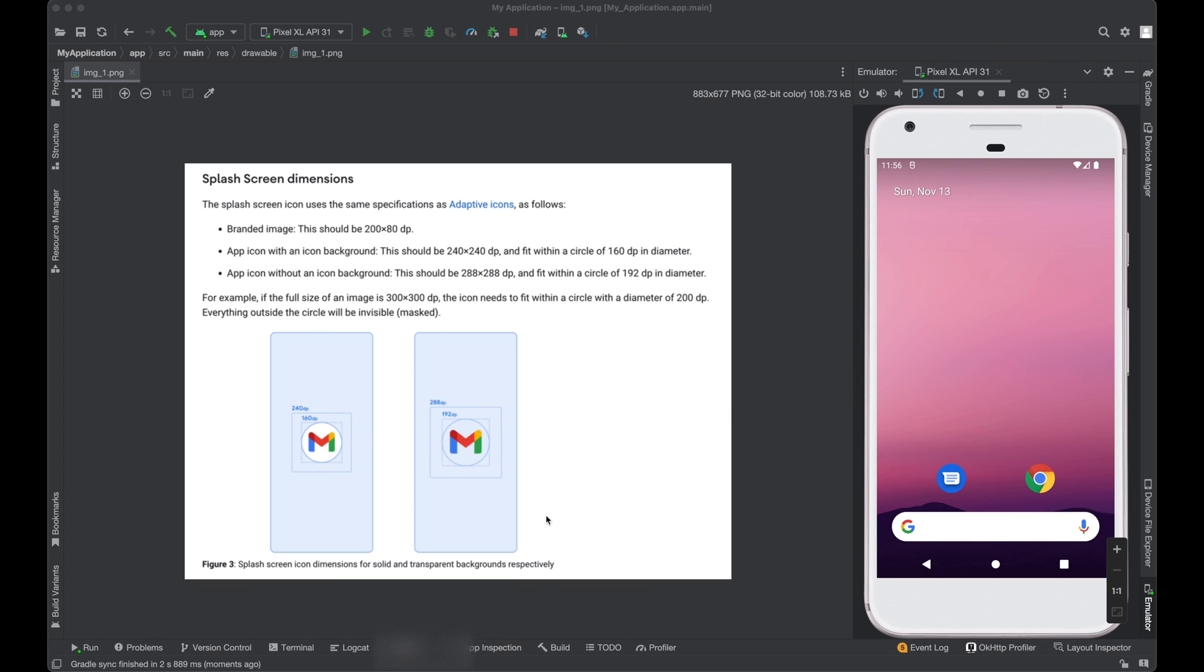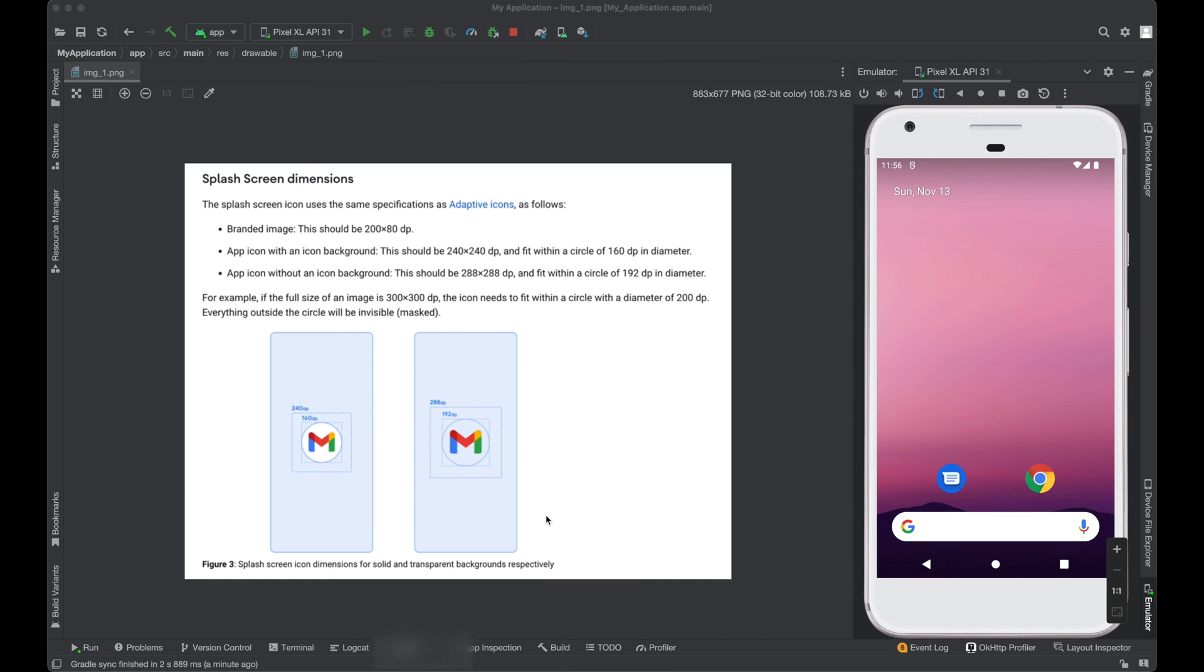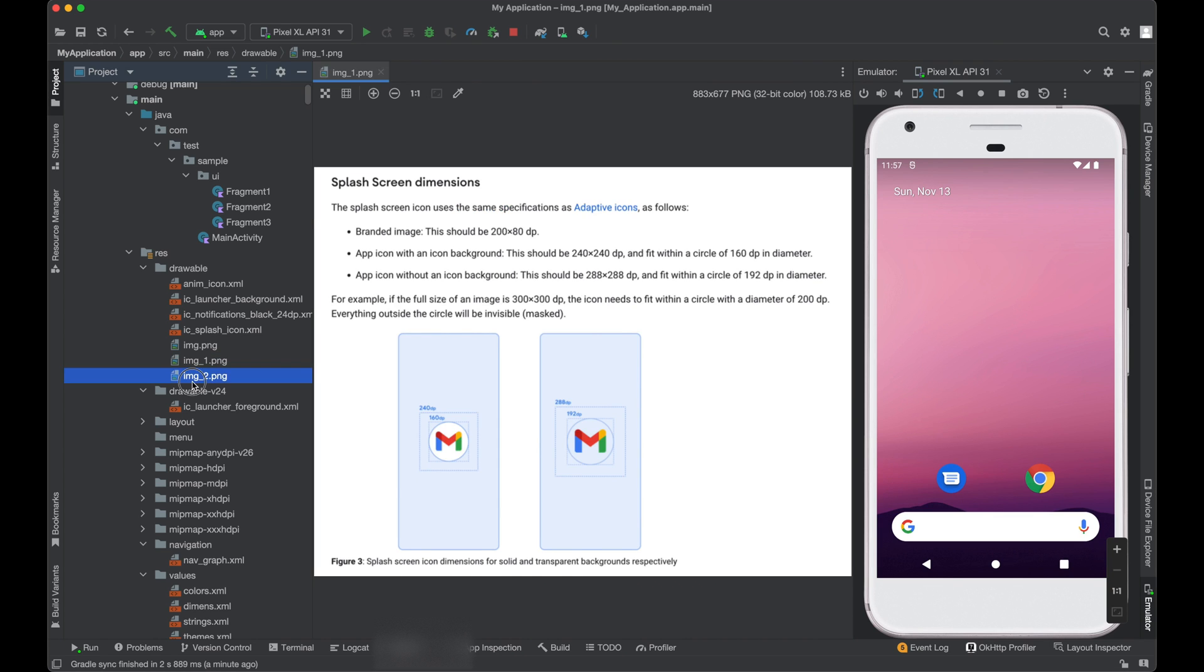The splash screen supports two types of icons. Either you can use simple raster or vector images, or even you can use an animated drawable. So there are different guidelines for specifying the icon size. You can check the official documentation for this guideline part.